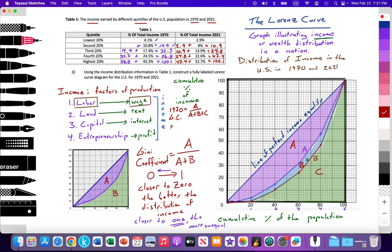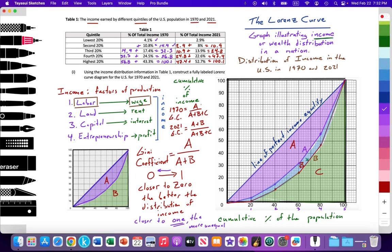In 2021, the Gini coefficient would be equal to areas A plus B divided by areas A plus B plus C. So we can clearly see that 1970 surface area was less than the surface areas of 2021 of areas A plus B. So the Gini index would give us a value that's going closer to one and away from zero.